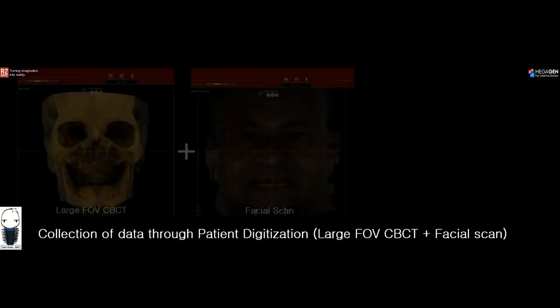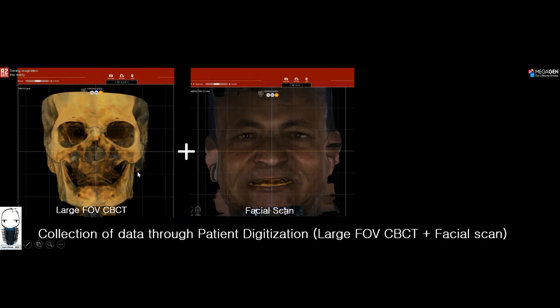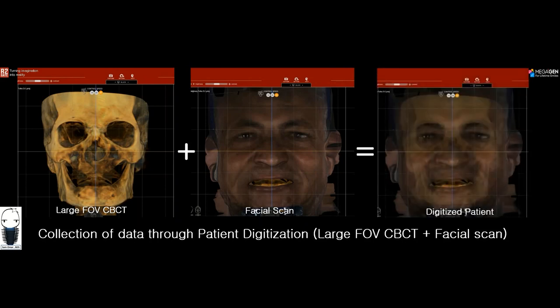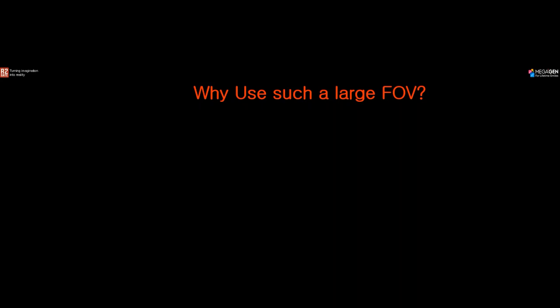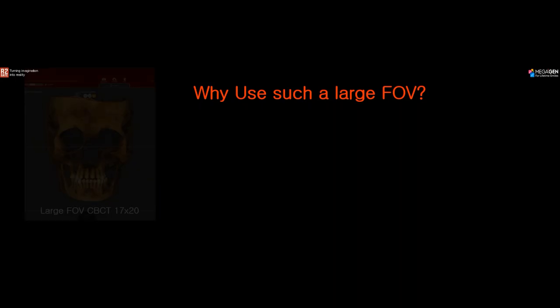We always start by collecting patient data through what we call the patient digitization process. That always starts with a large FOV CBCT — in this case a 20x20 FOV — and a facial scan. The essence of the Digital Oral Design workflow is gathering most patient information through a large FOV CBCT and a facial scan, which are combined in R2Gate DOD software to get what we call the digitized patient.